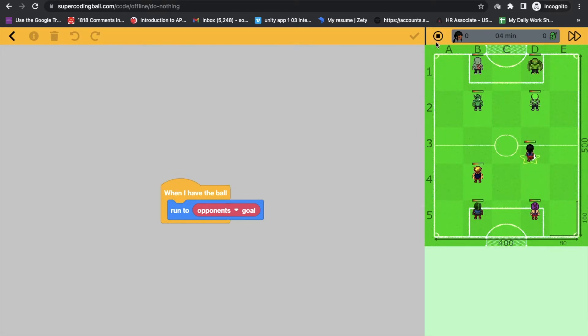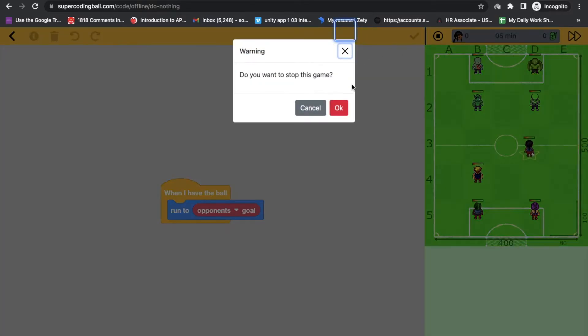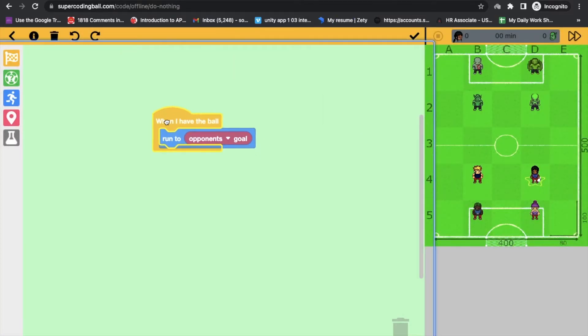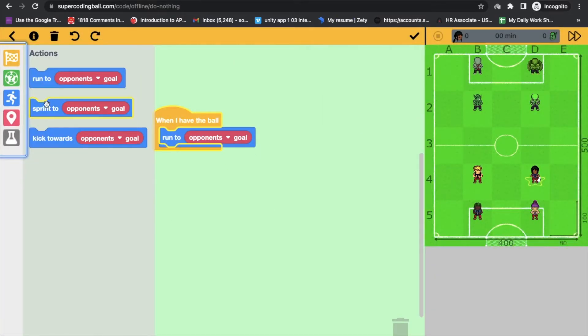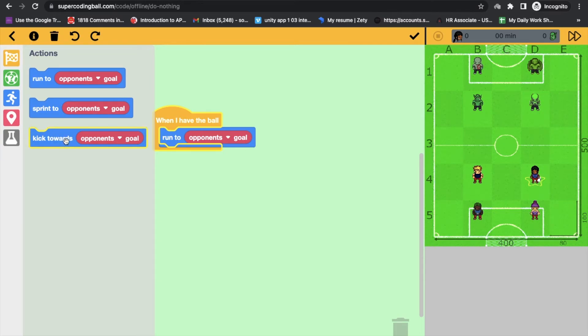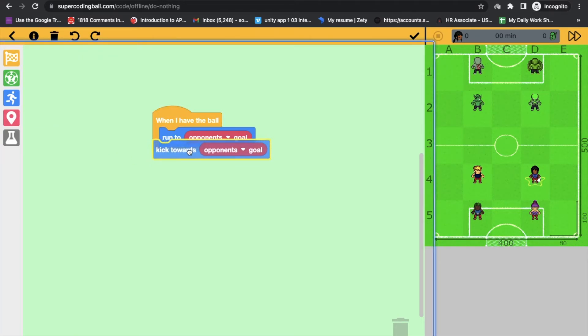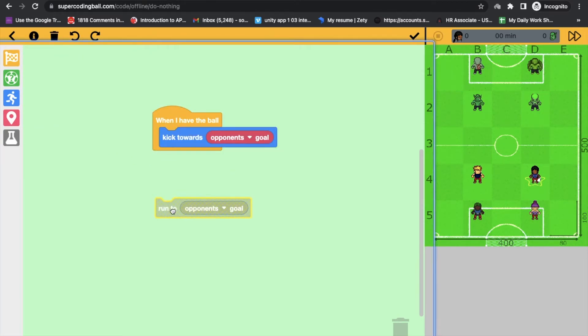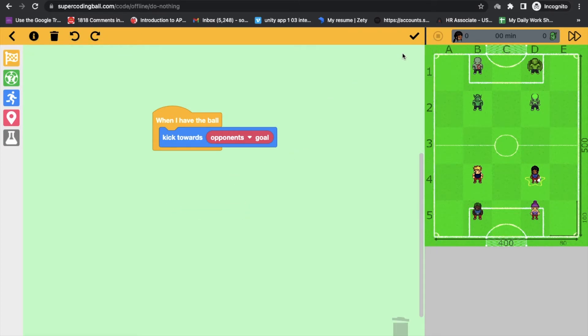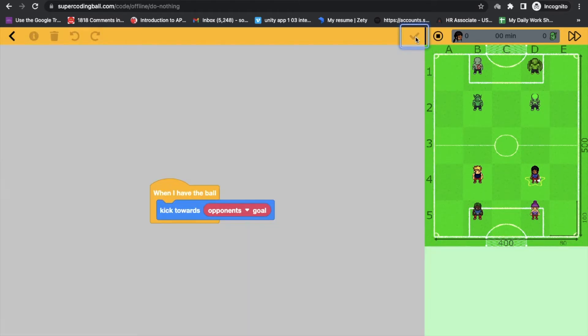Now let's stop that and let's run one more thing. When I have the ball, what I will do is kick that ball, kick towards the opponent. So I will call that block like this and let's run this.